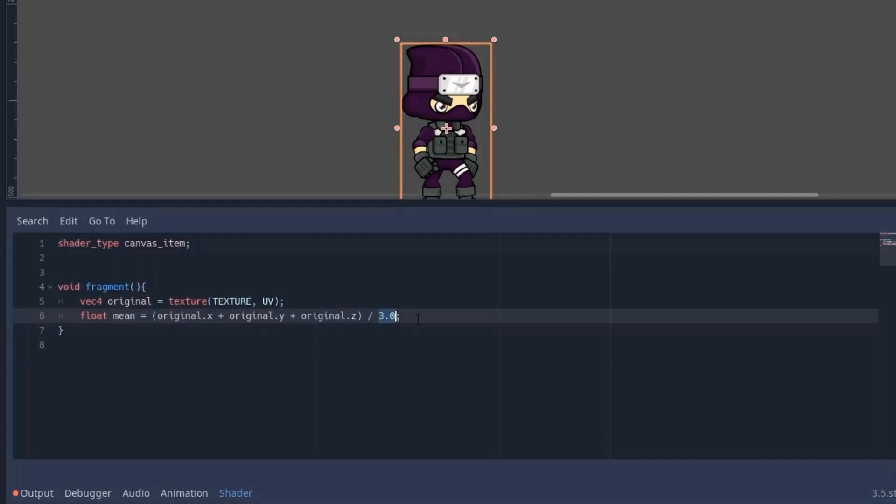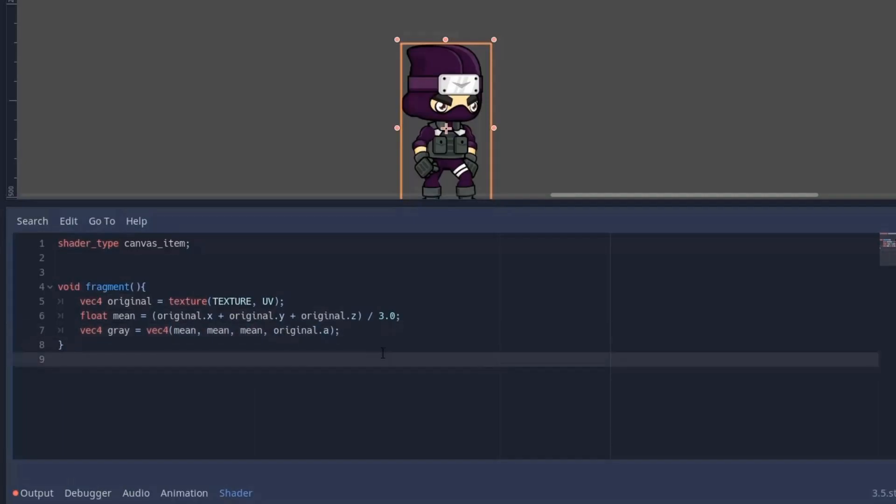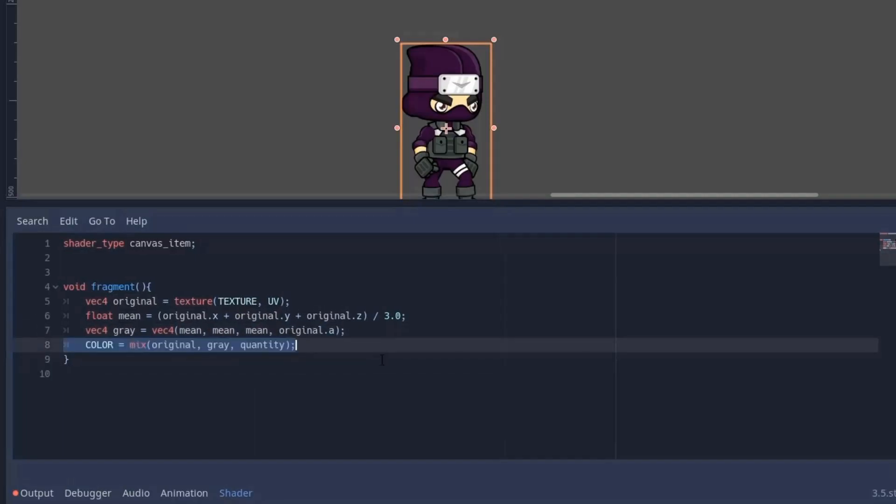Then we calculate the mean value by adding red, blue and green and dividing it by 3.0. Remember to use the floating value because integers don't work here. Now we create a grayscale color by putting mean value in red, blue and green, and also use the alpha from the original image so that we don't fill the transparent areas.